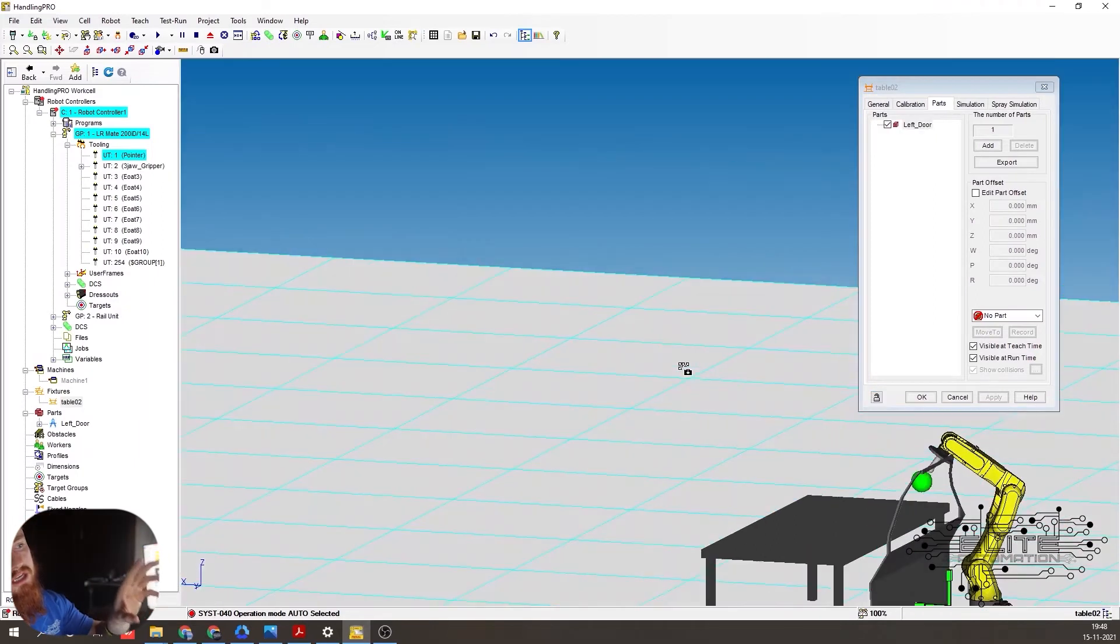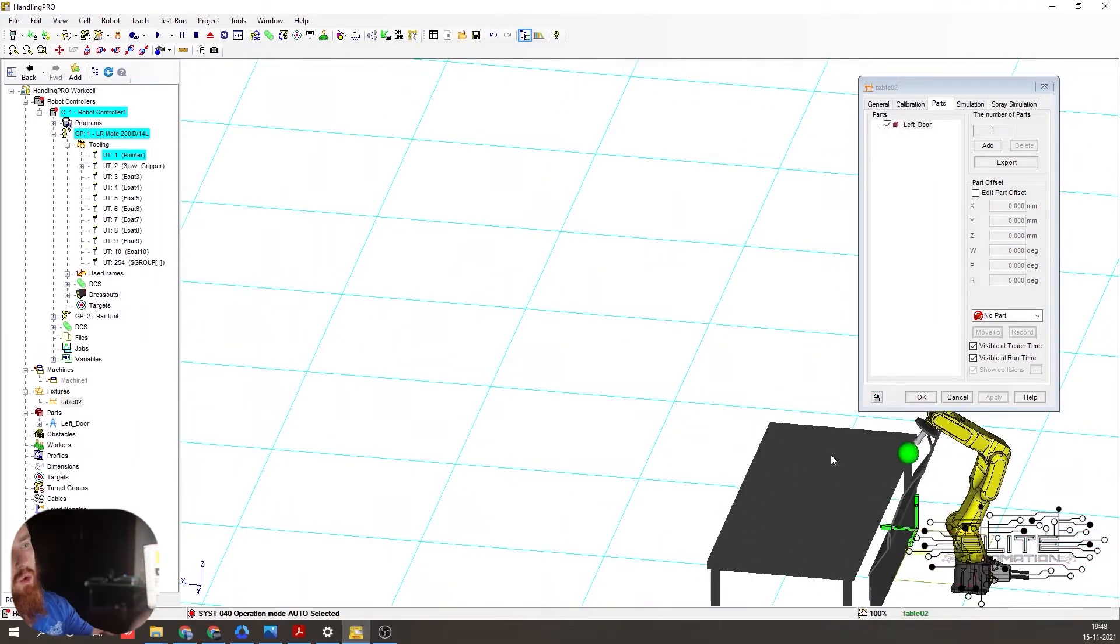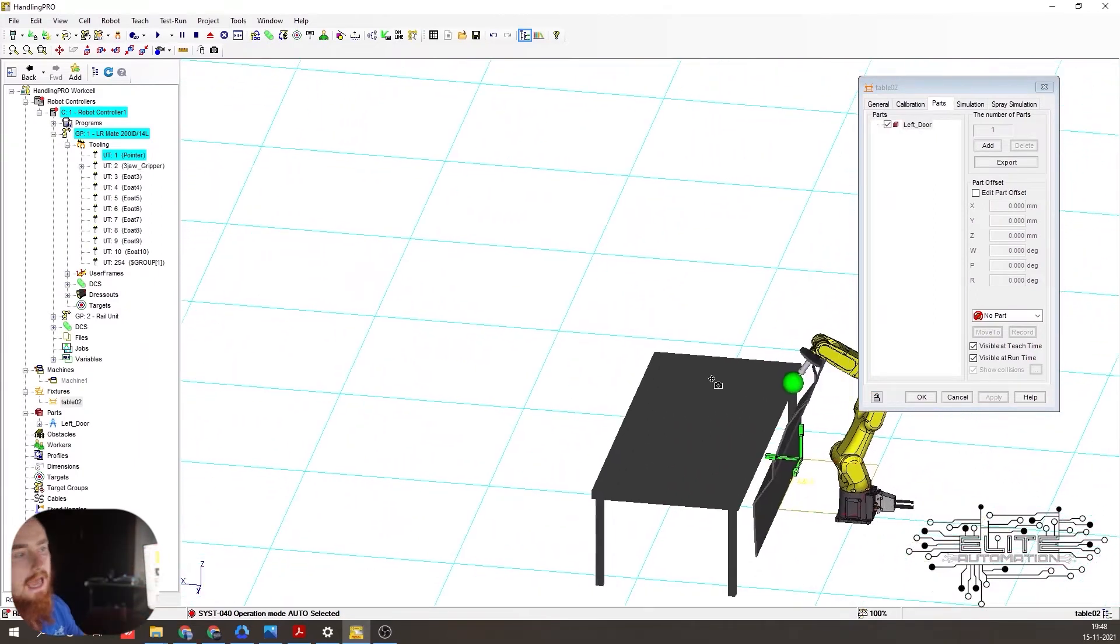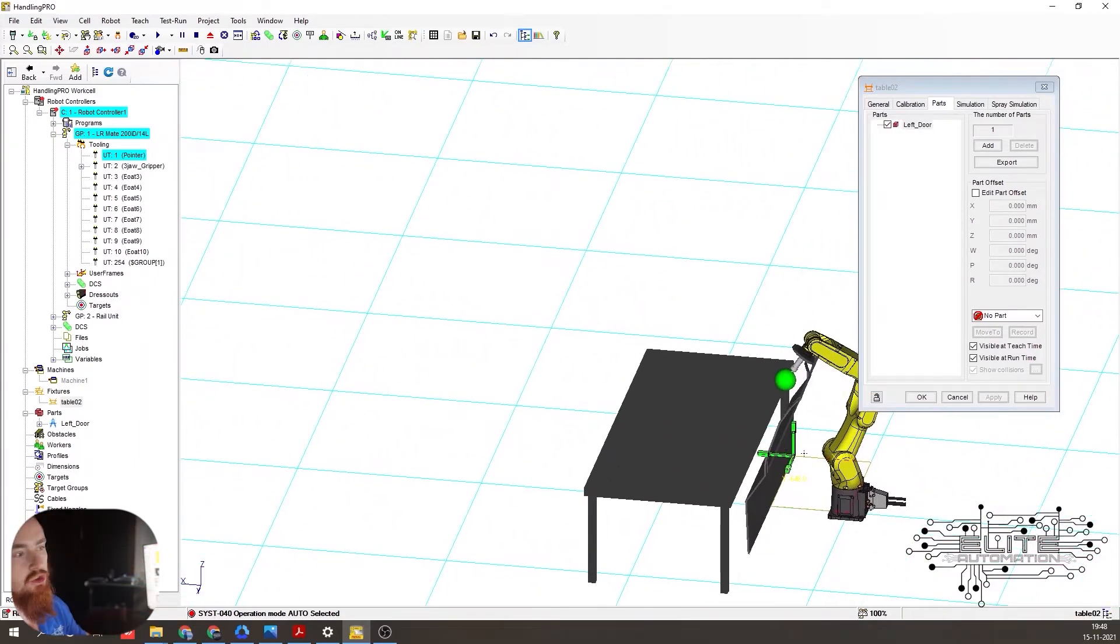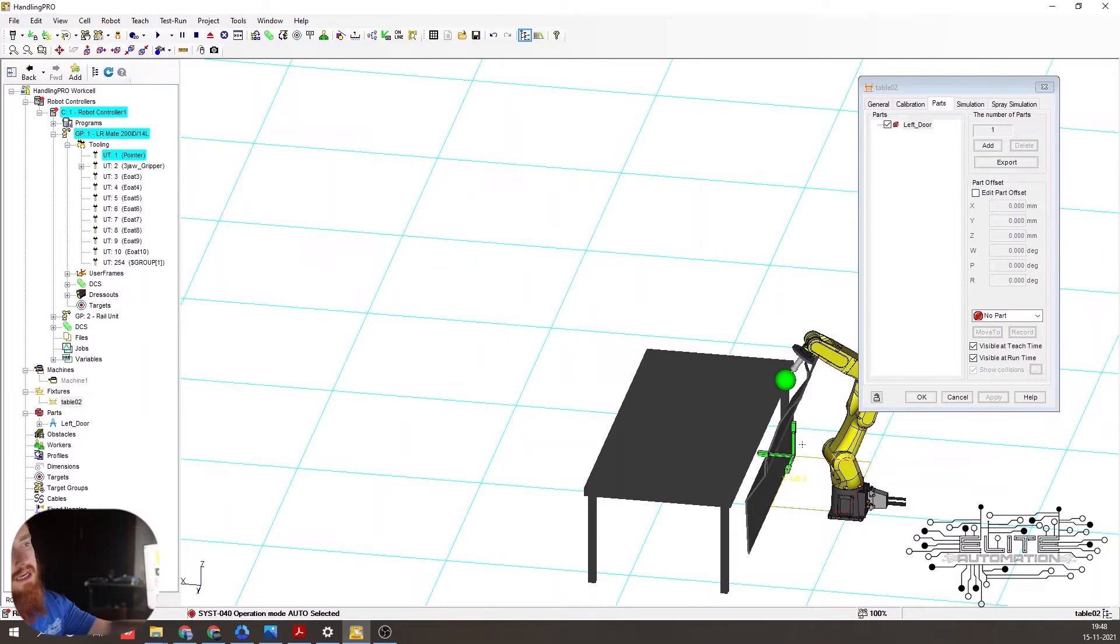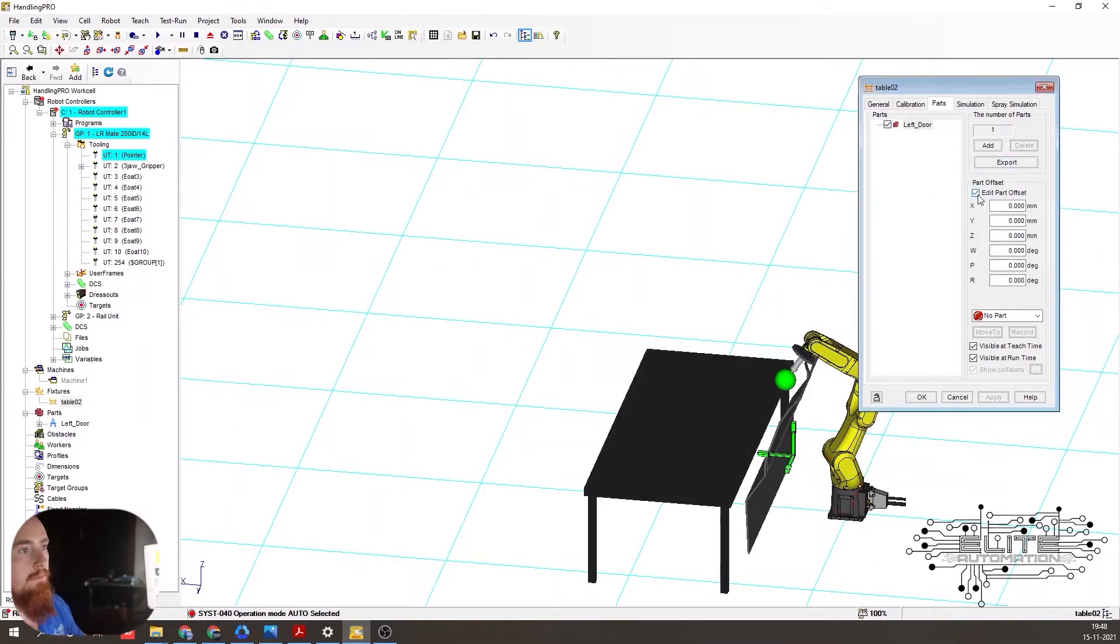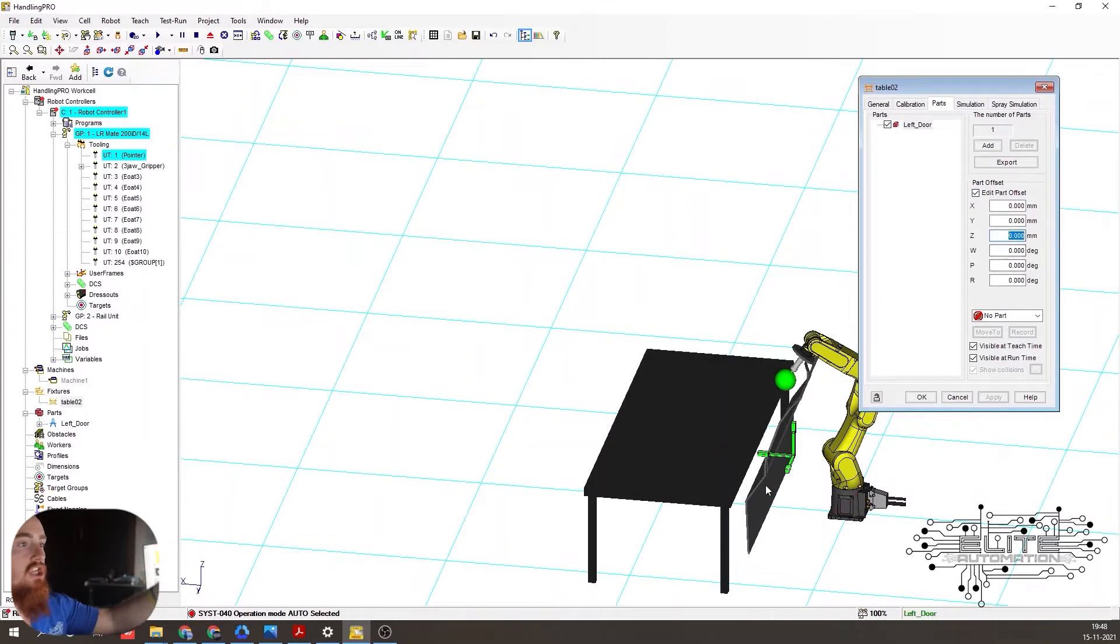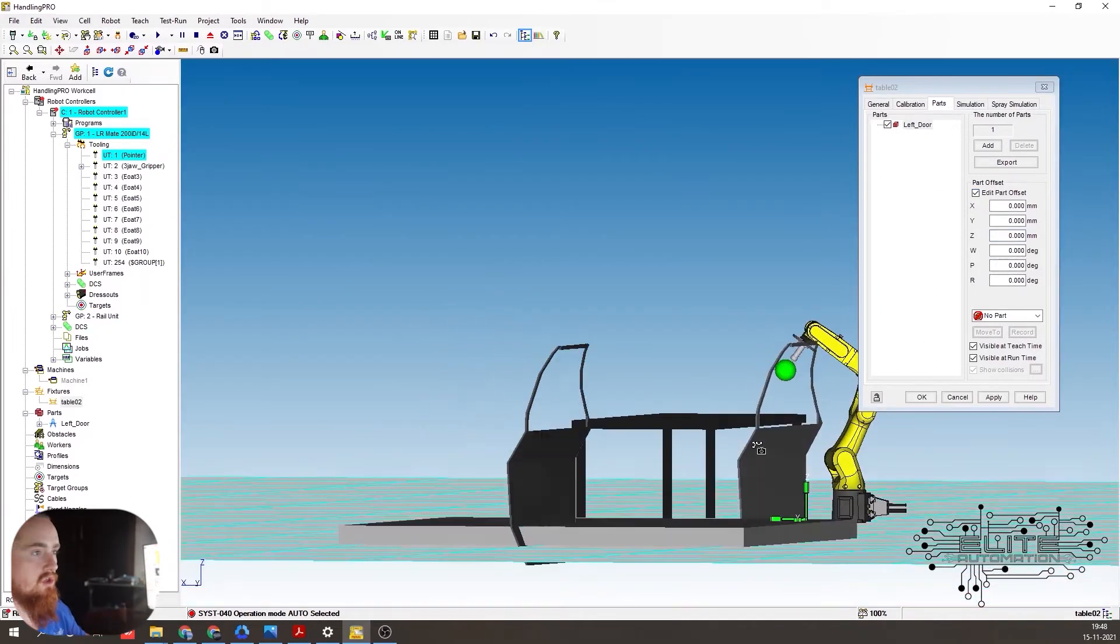As you can see, it took the door and automatically added it to the origin. So it added the origin of the table to the origin of the door. And we're going to edit the part offset. So this is going to change the location of where this door sits.